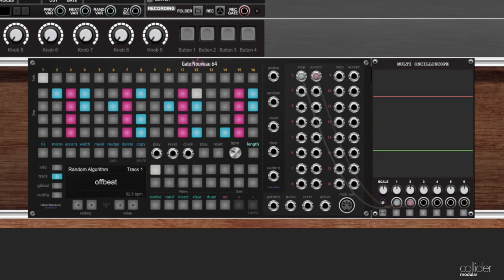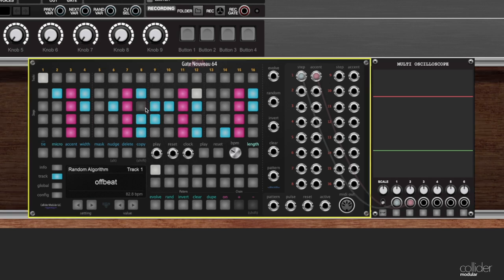So you can see I've got a sequence laid out here on track number one. Of course you already know about clicking around and creating different step types. You can watch the previous videos if you have not already seen that.